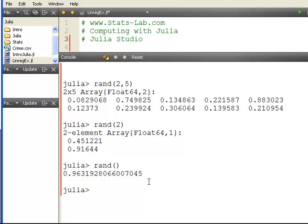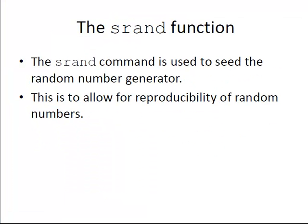We get a number there, 0.6931. So that's rand.